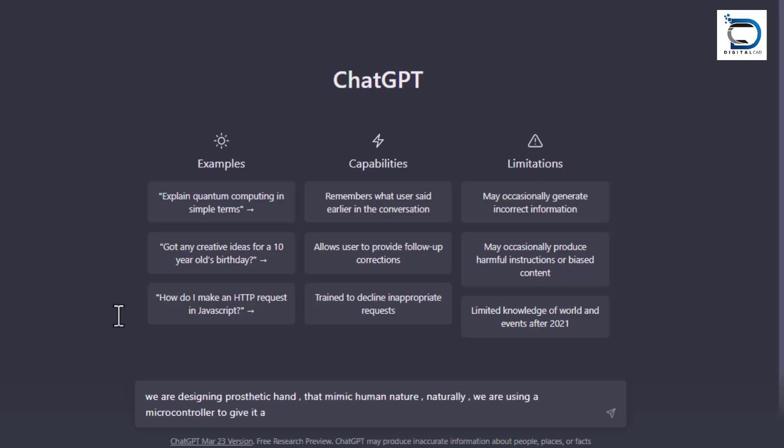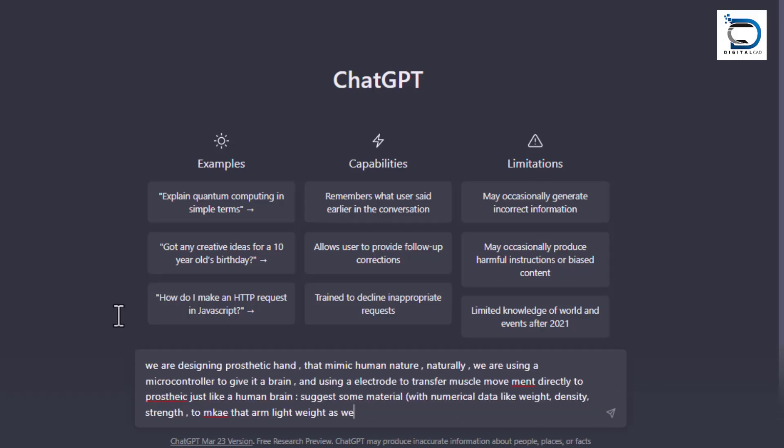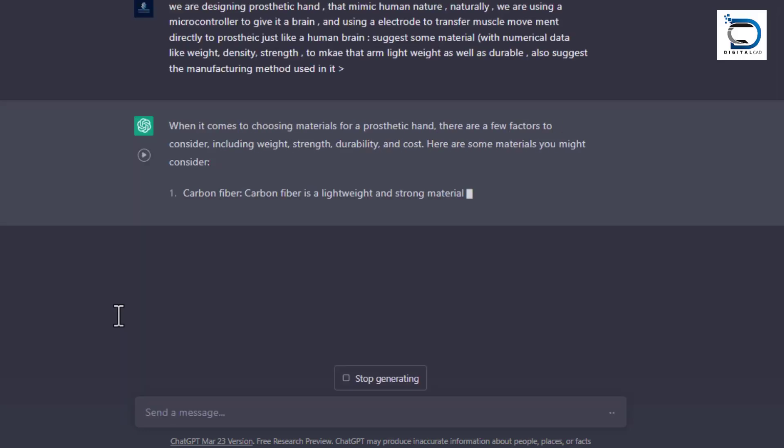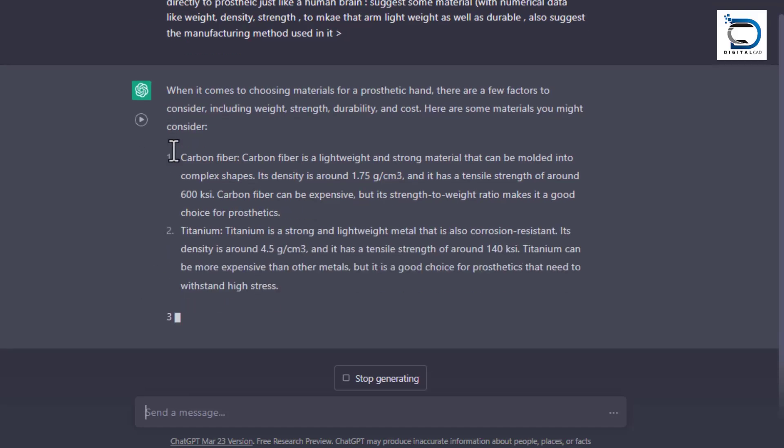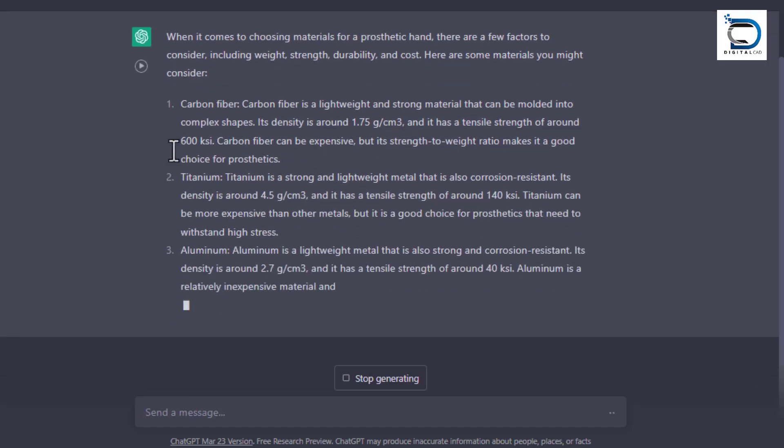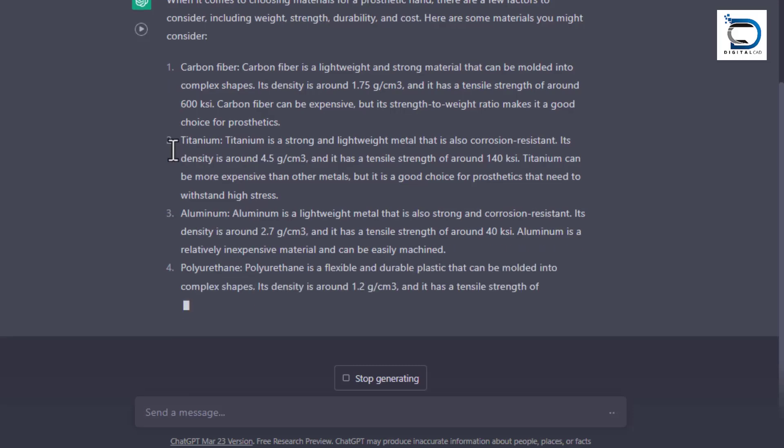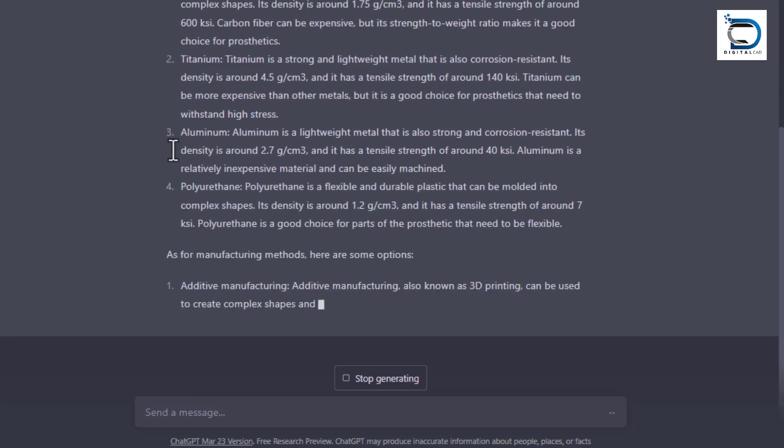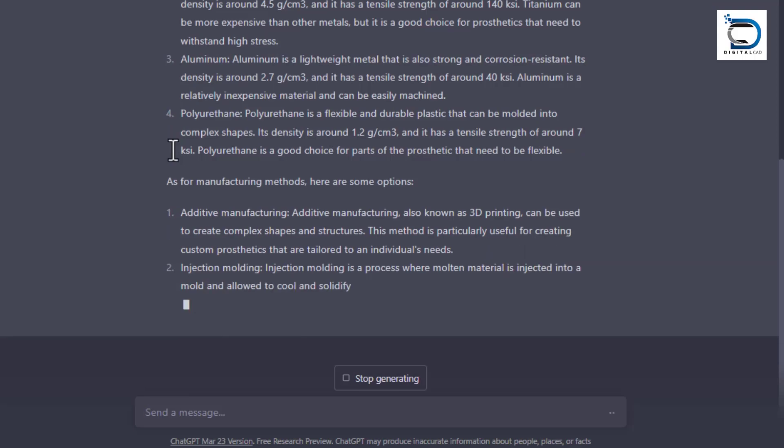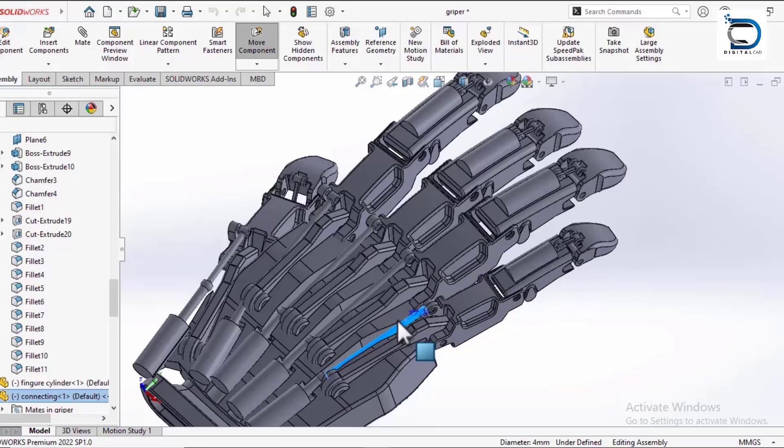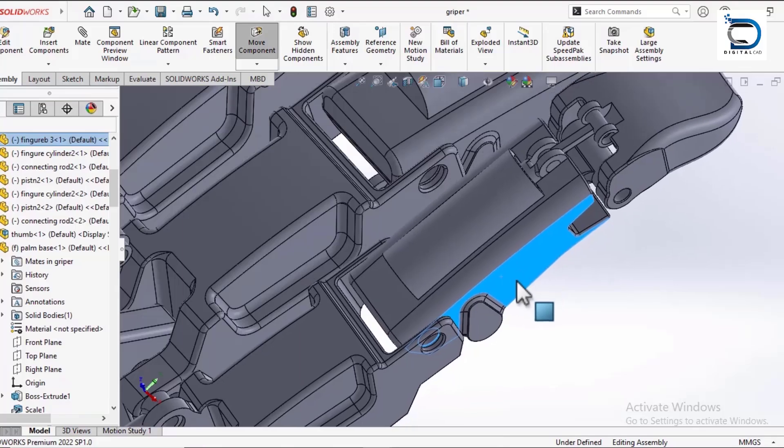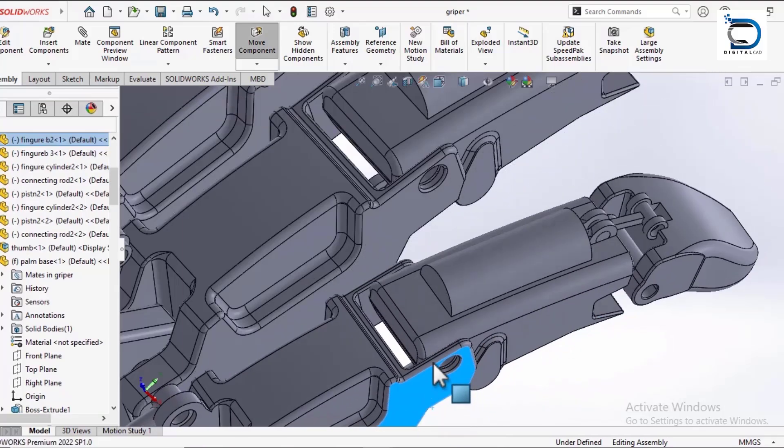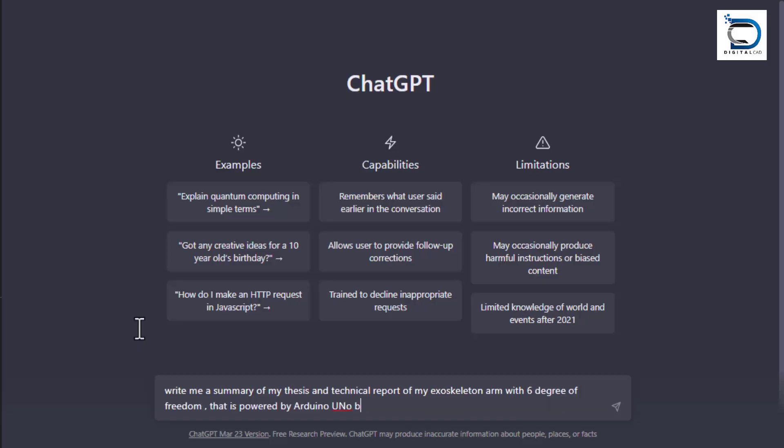The engineer can ask ChatGPT for suggestions and insights on the best materials, manufacturing techniques, and design features to use in creating the prototype. ChatGPT can provide data on mechanical properties of different materials such as strength, flexibility, and toughness, as well as insights into the latest advancements in manufacturing technology such as 3D printing, CNC machining, or injection molding. Based on this information, the engineer can create a 3D model of the prosthetic hand using CAD software and perform simulations.